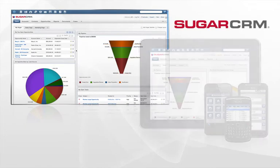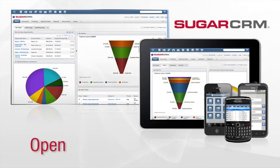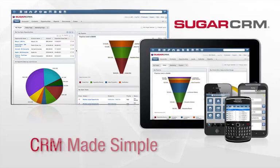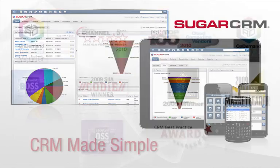SugarCRM is CRM made simple, a flexible, intuitive and open solution that solves real business problems without making you change the way you do business.